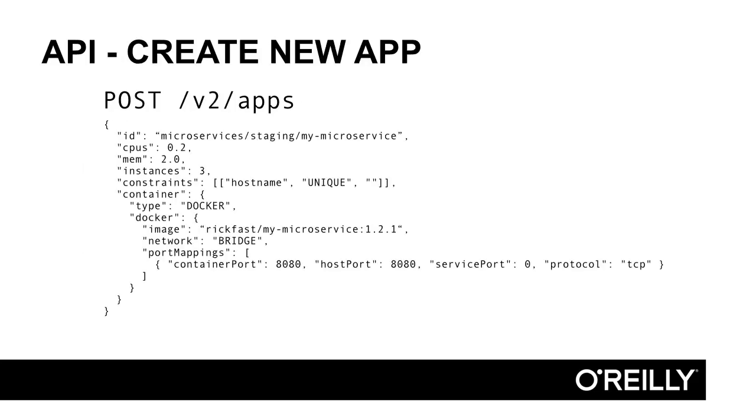So let's talk about the API. Here's an example POST request to create and start a new Docker application on Marathon. Note here that the application ID is namespaced. This is a good practice if you manage multiple environments on the same mesos cluster. The application ID will be used uniquely to identify this task on every request, be it an upgrade, update, or scaling.